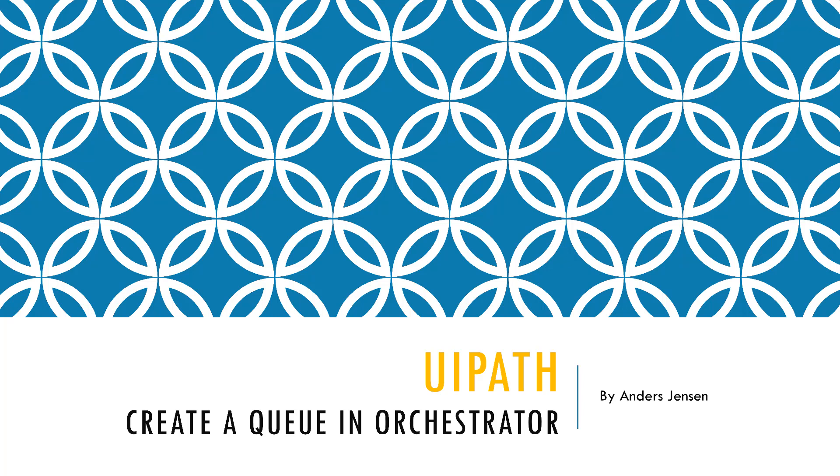A queue is per default empty and you can upload data to it either through UiPath Studio or directly in Orchestrator. We'll get back to that later in the video. As soon as the queue items are processed, that is added to Orchestrator, then they are called transactions. With that said, let's go right on to the video.